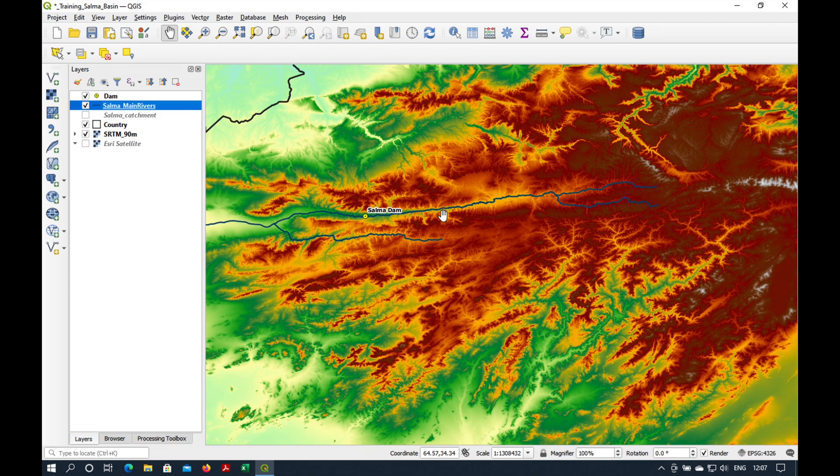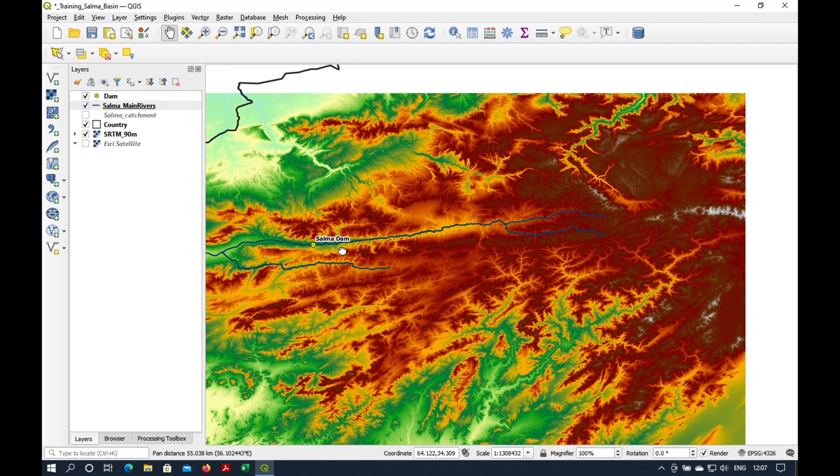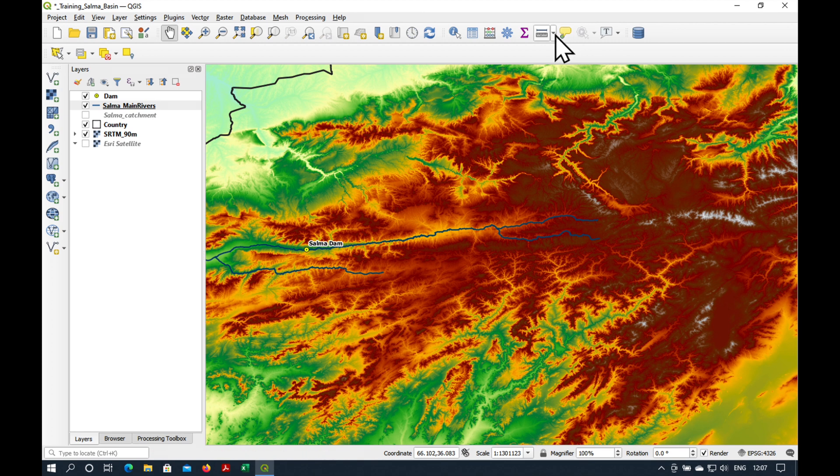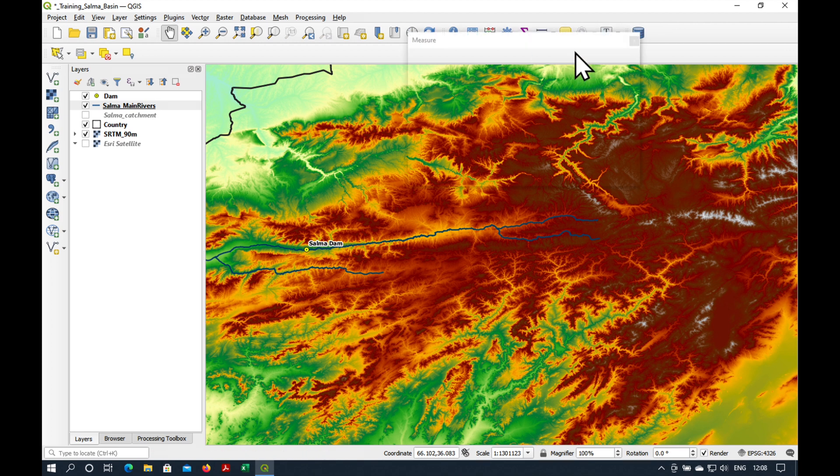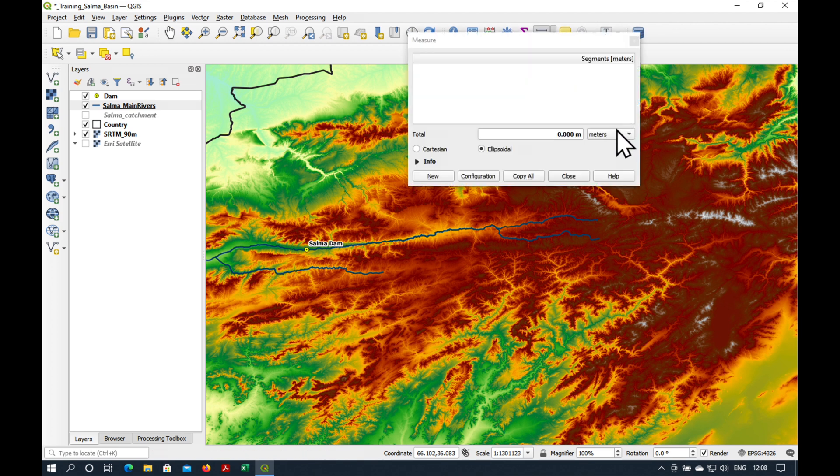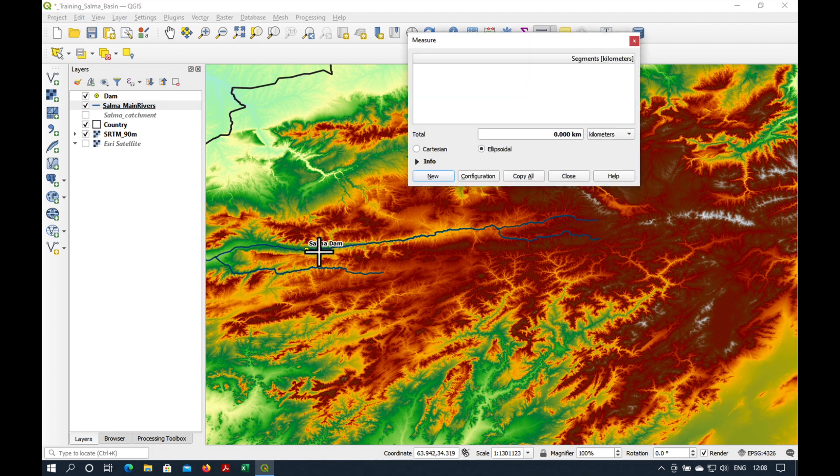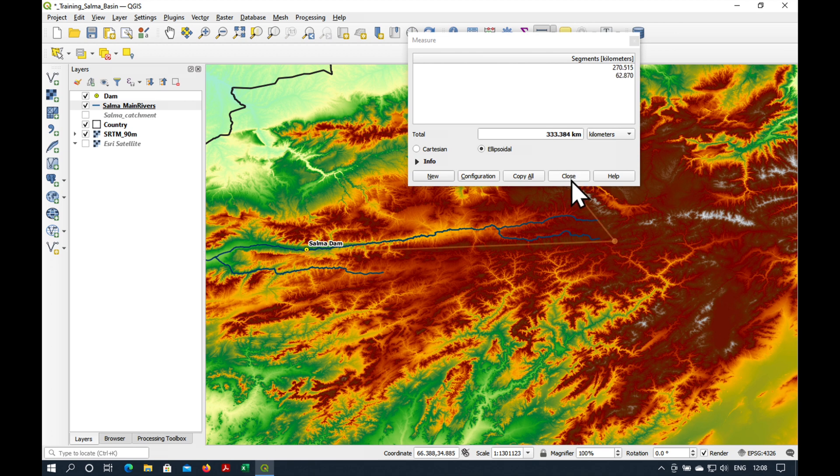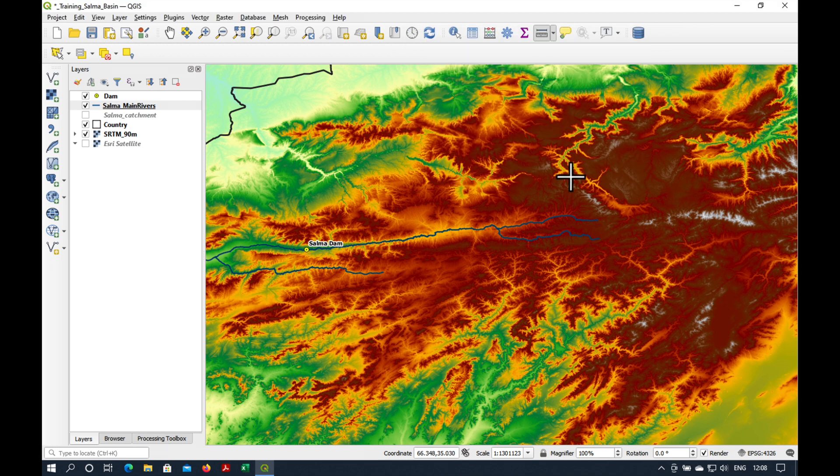We can see that the rivers which feed the Salma Dam extend quite a long way to the east. We use our little measuring line here. You'll see that from the Salma Dam to the furthest point, it's maybe 270 kilometers or something like that. So we've got quite a large catchment area.